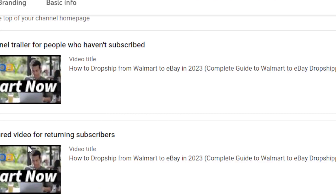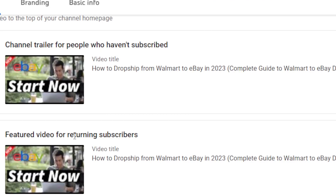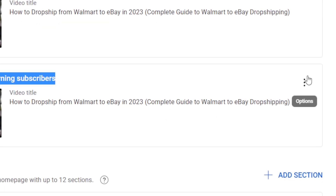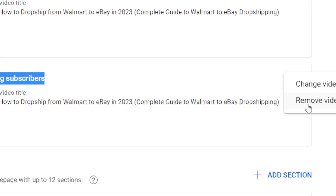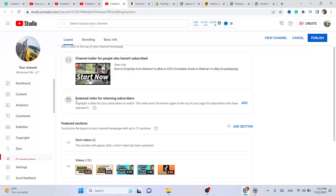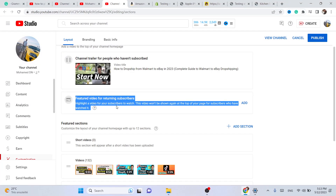You can do the same thing for returning subscribers — you can add a video there as well. Now I'm going to remove this, and this is how it will look if you haven't added a video.